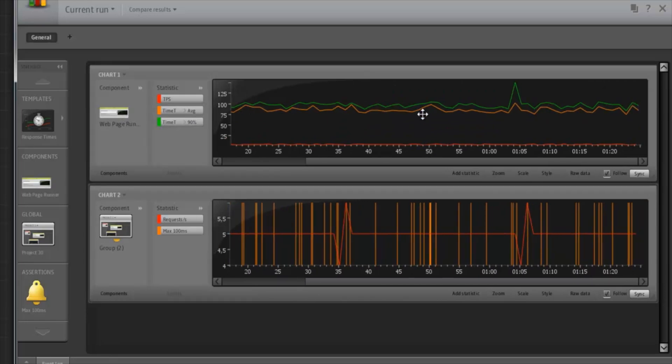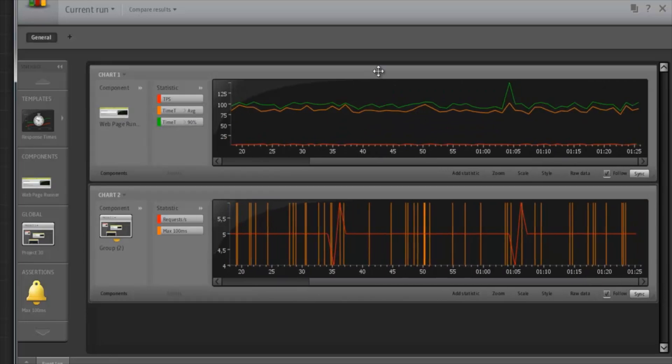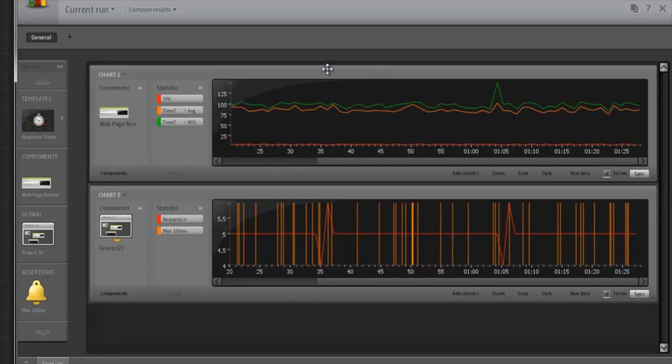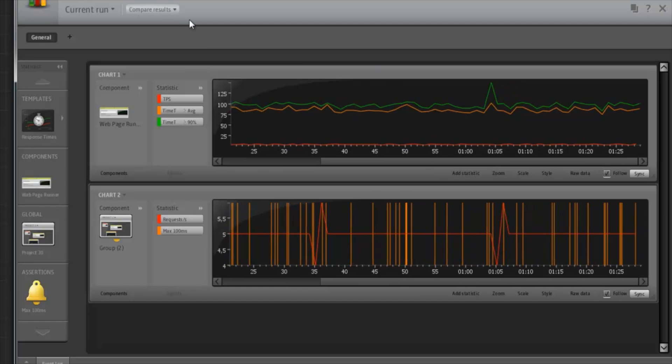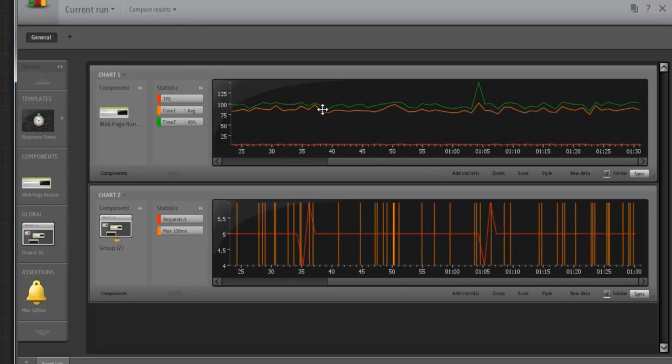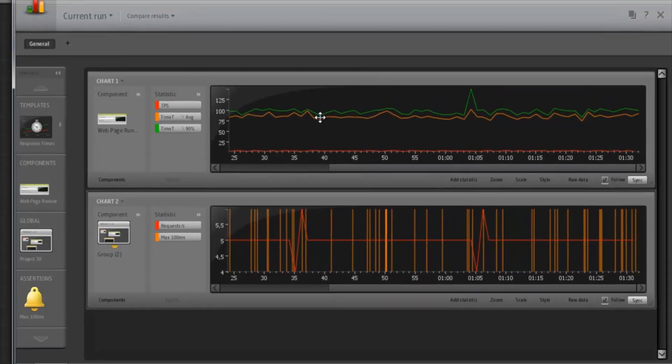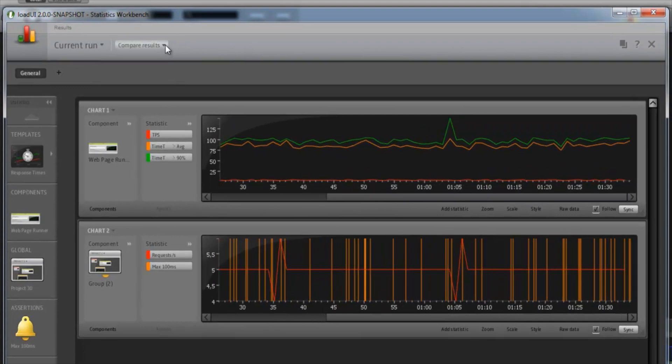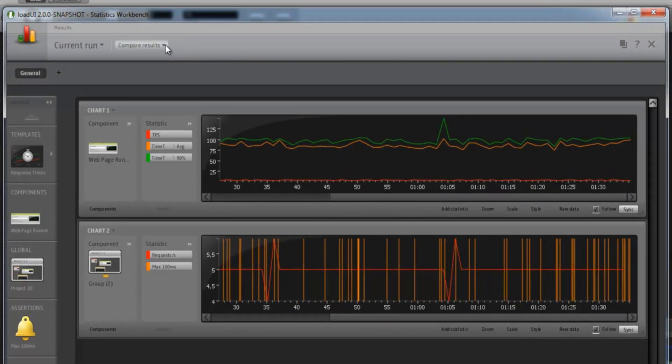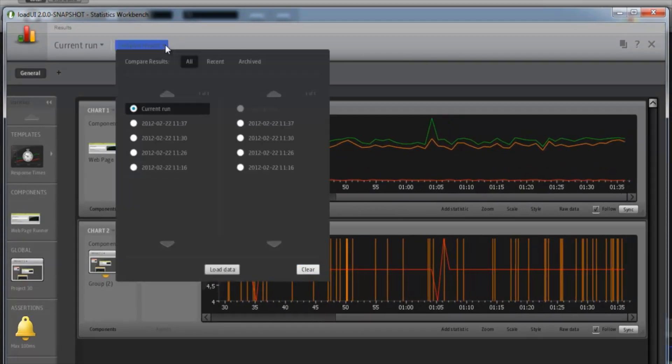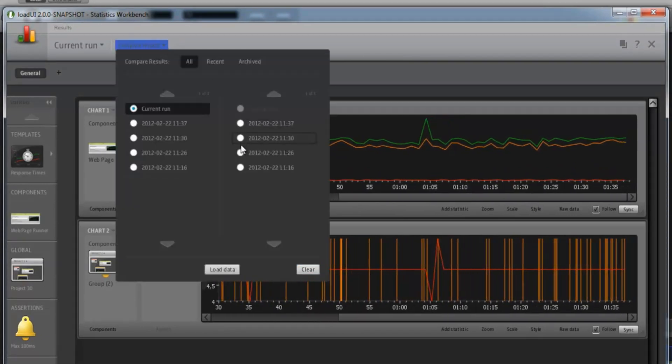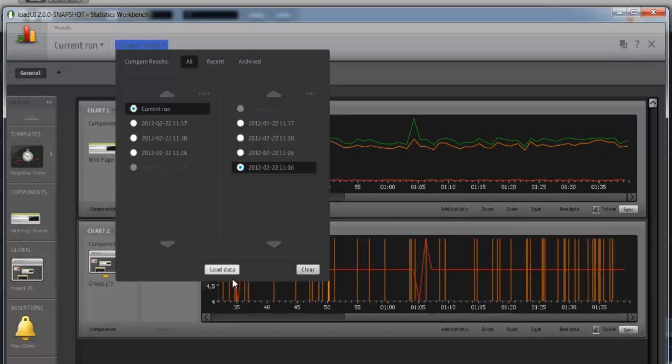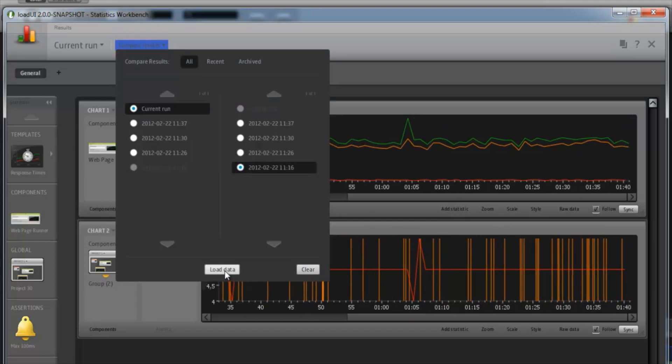All executions are stored automatically. So we can look at previously saved executions or we can compare two executions. We can even compare the currently running one to older data.